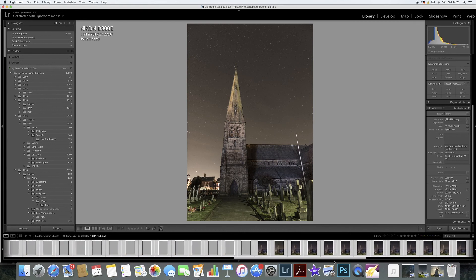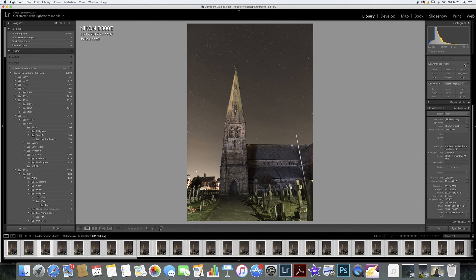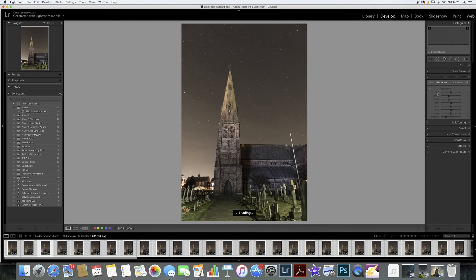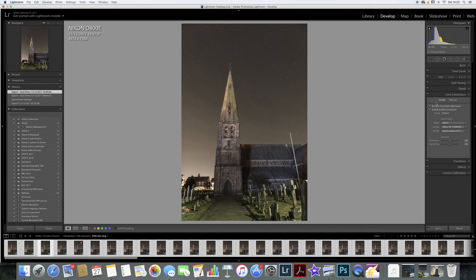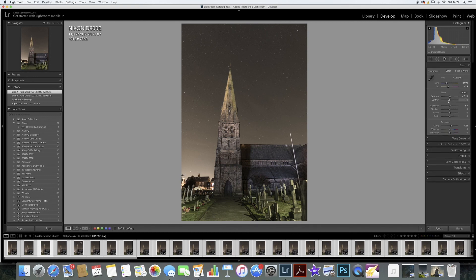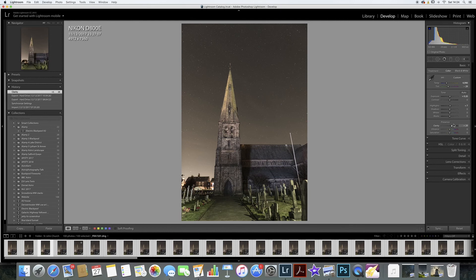I think I must have maybe an hour or so of frames. What I'm going to do with these is process them in Lightroom - I'm going to select every frame and batch process all of them. I've corrected the lens profile, which is standard procedure in Lightroom, and done a few tweaks just to get the stars popping out a little bit more. Now I'm going to export these as JPEGs.